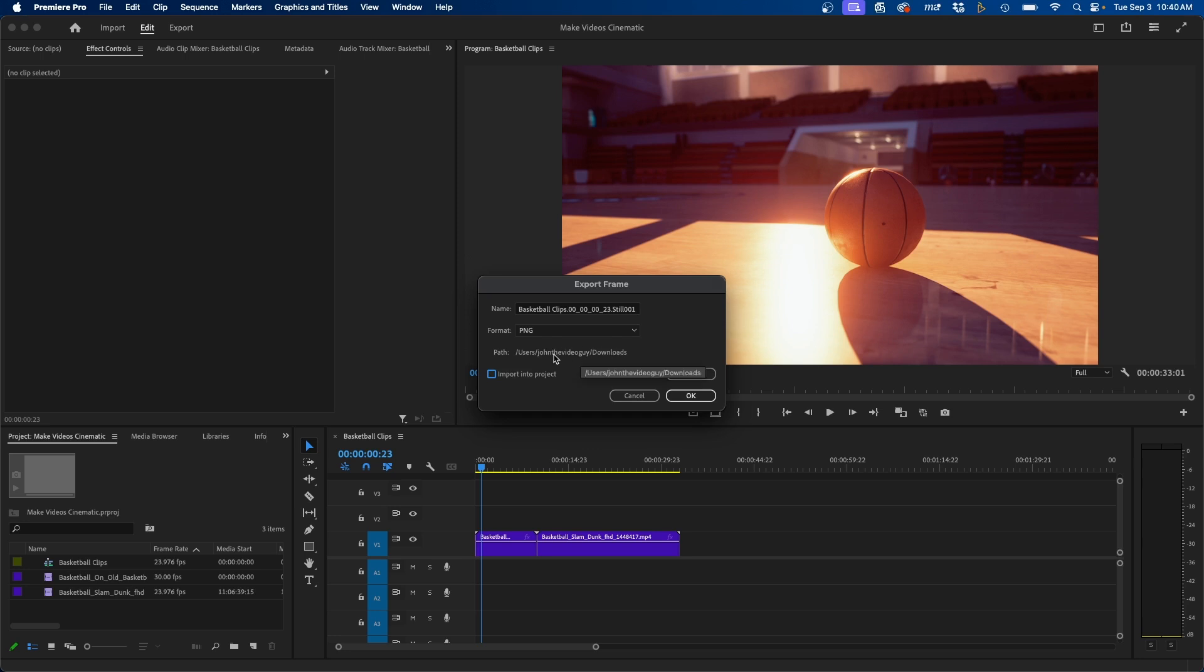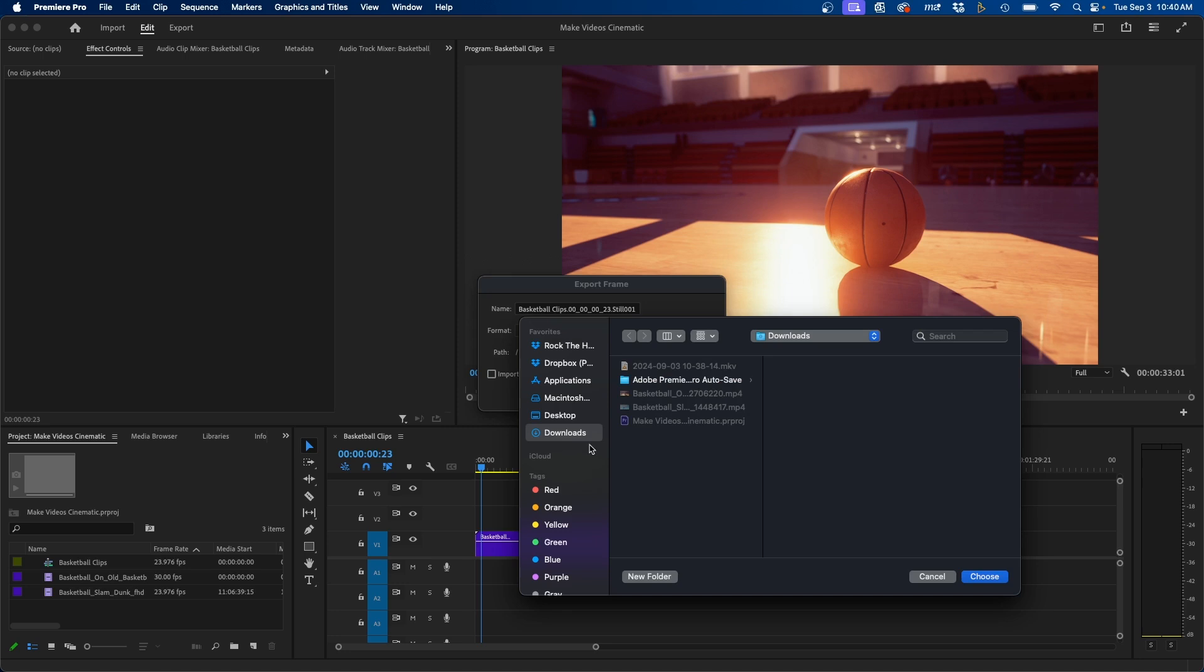You can also choose where to save it. In this case, I have the path going to my downloads folder, which is typically where I save stills if I want to send it to a client or whatnot. Or you can change it by clicking on the browse button and you can choose a different location here, maybe such as the desktop, or if you have a project folder, you can go in there.